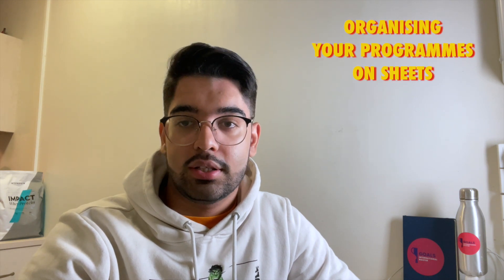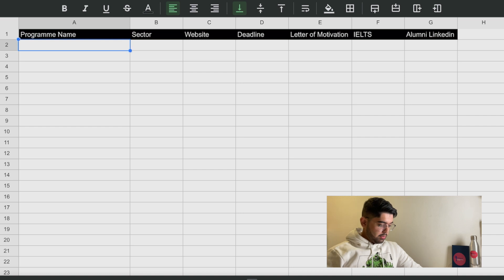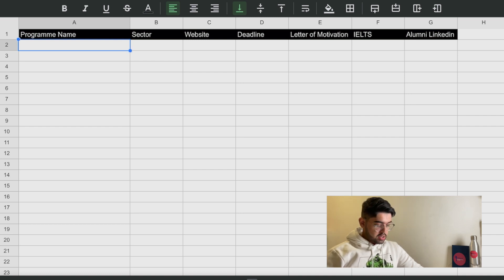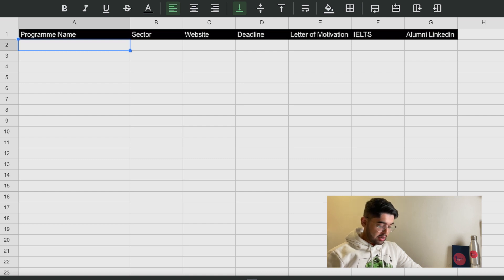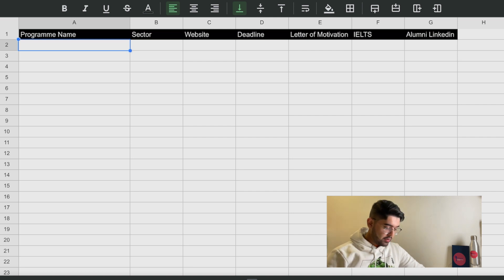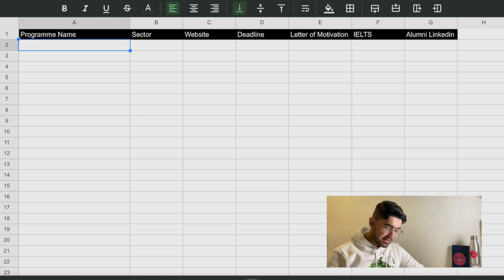The first step for this video is making a Google Sheet. You can make something like this — an Excel sheet or a Google Sheet — and add these columns. This is a sample to help you out, and it's very important to organize things. It will help you know what the deadlines are and what the requirements are. You can make more columns for requirements and make it as advanced as you want.